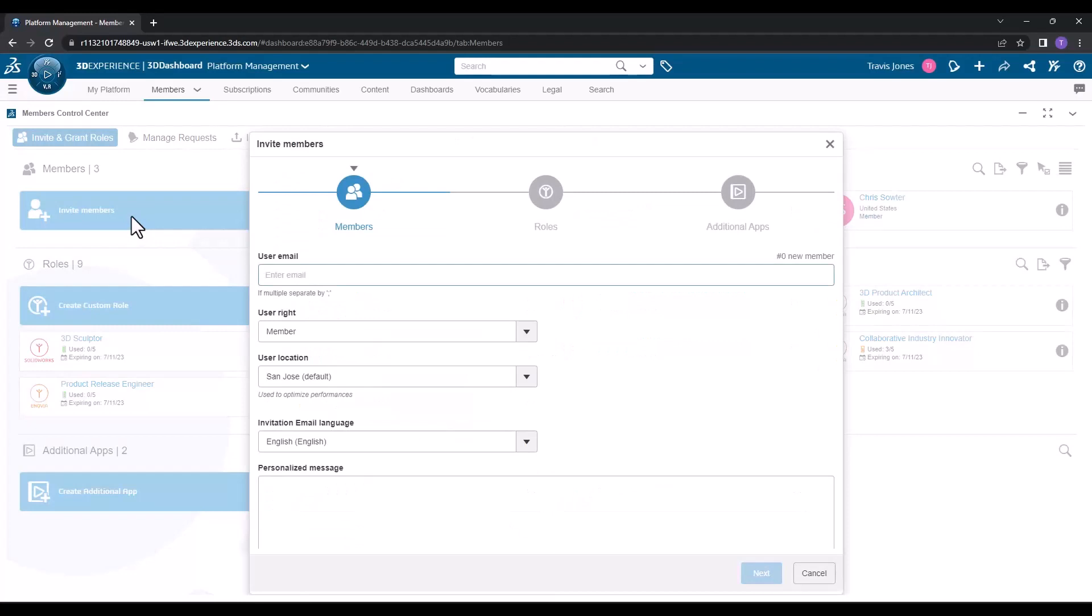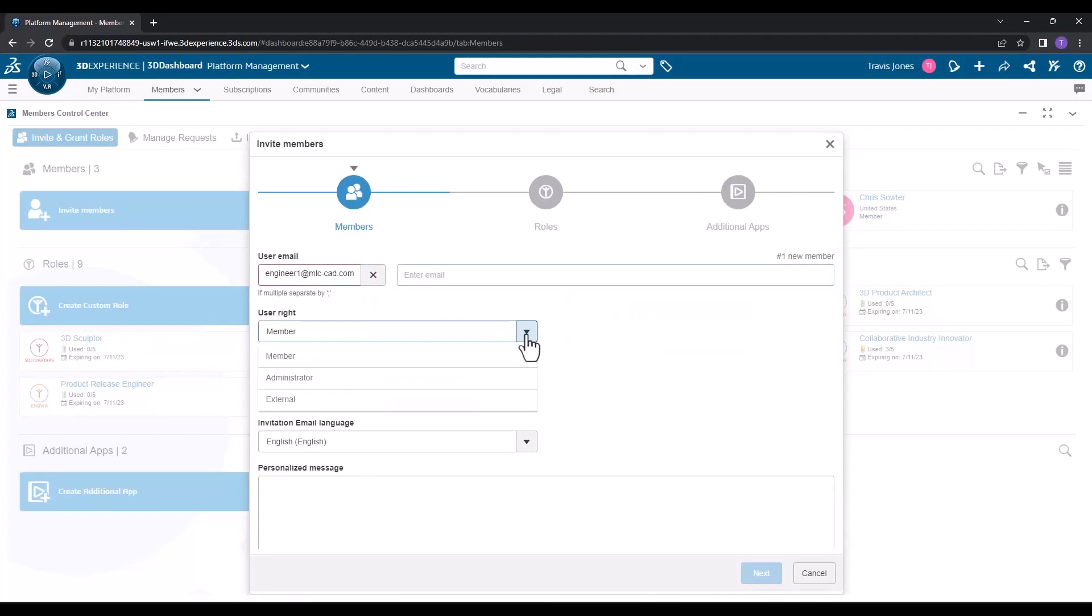When the window opens, simply enter that new user's email address. The user rights dropdown provides three options: invite a member from your organization, invite another administrator, or invite a user who's external to your organization, like a customer or a vendor.